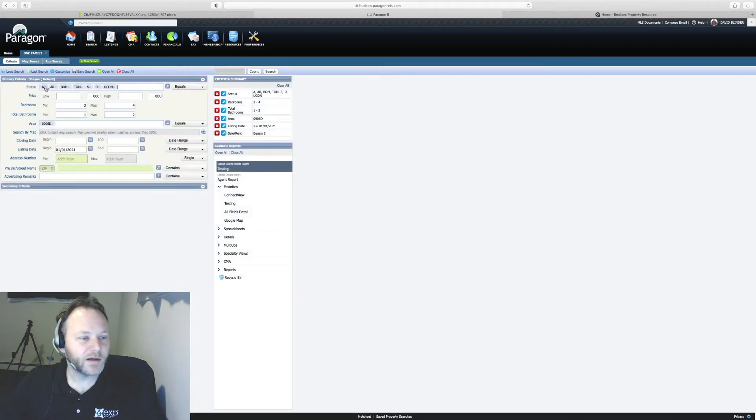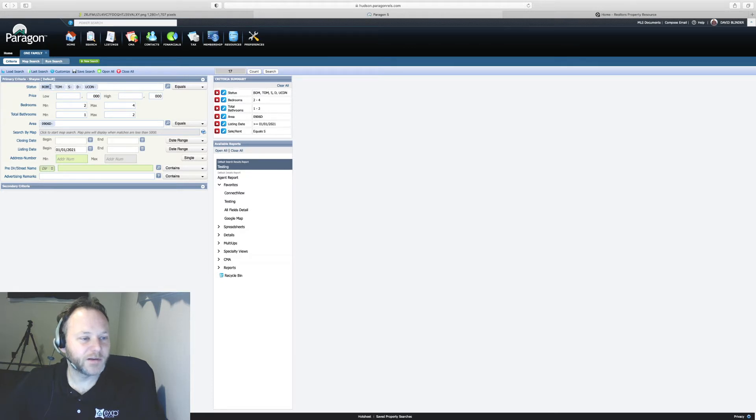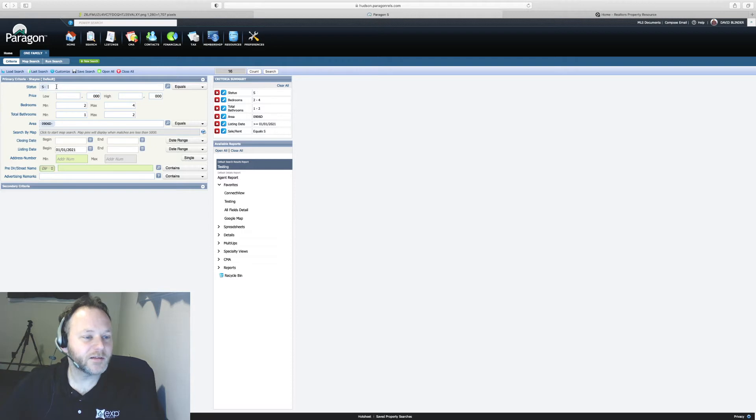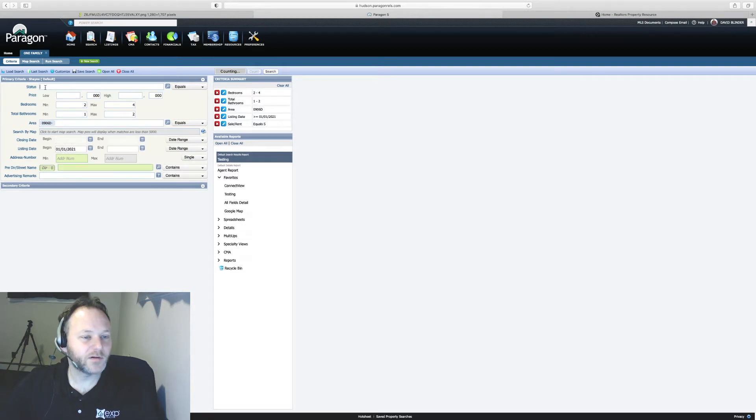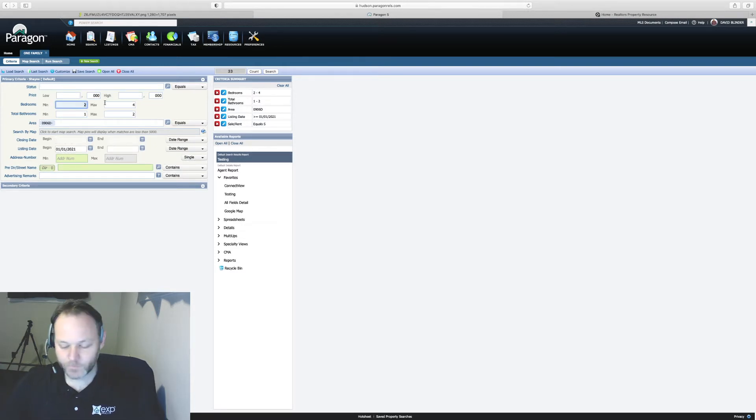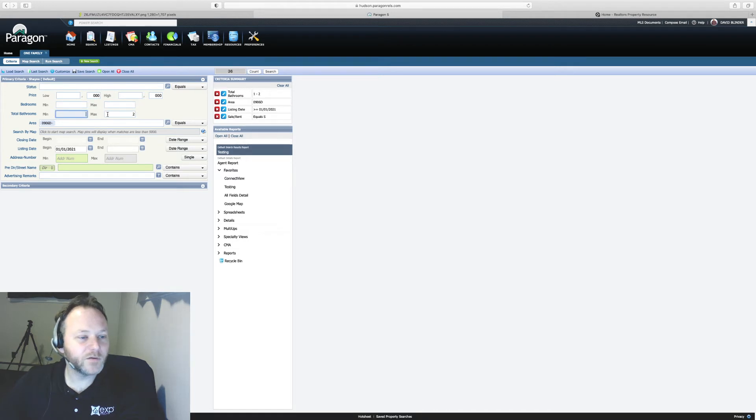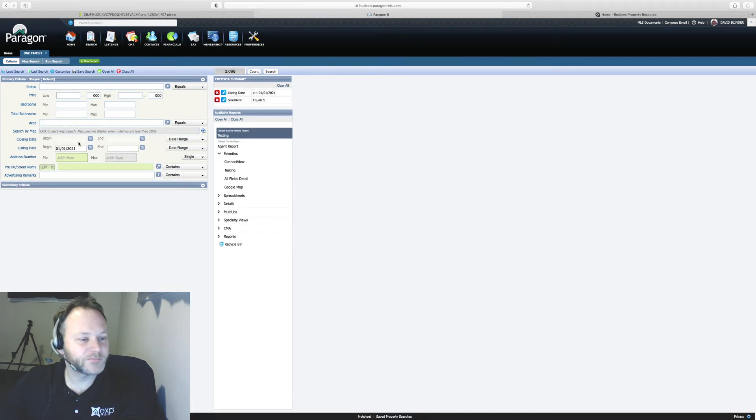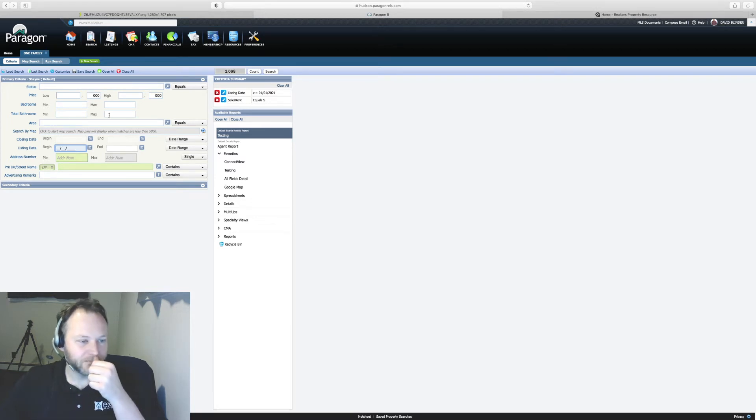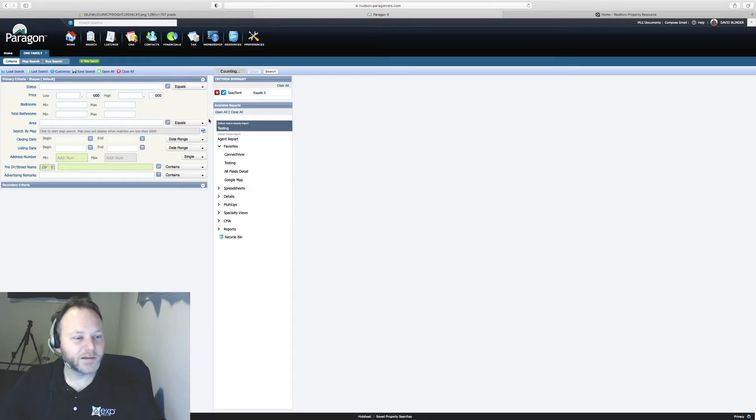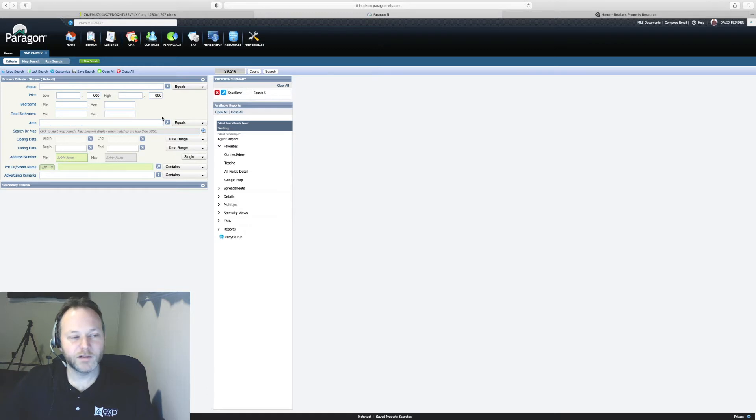So I've got some prior criteria in my search field from the last time I ran this exercise. Let's clear that out. Start off with a blank slate so I can show you how to get accurate comps. Okay.